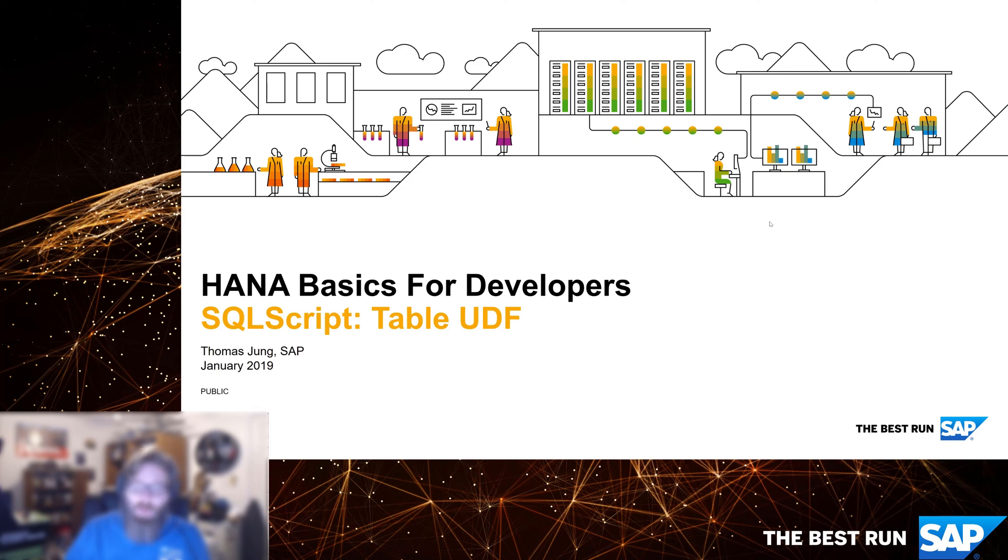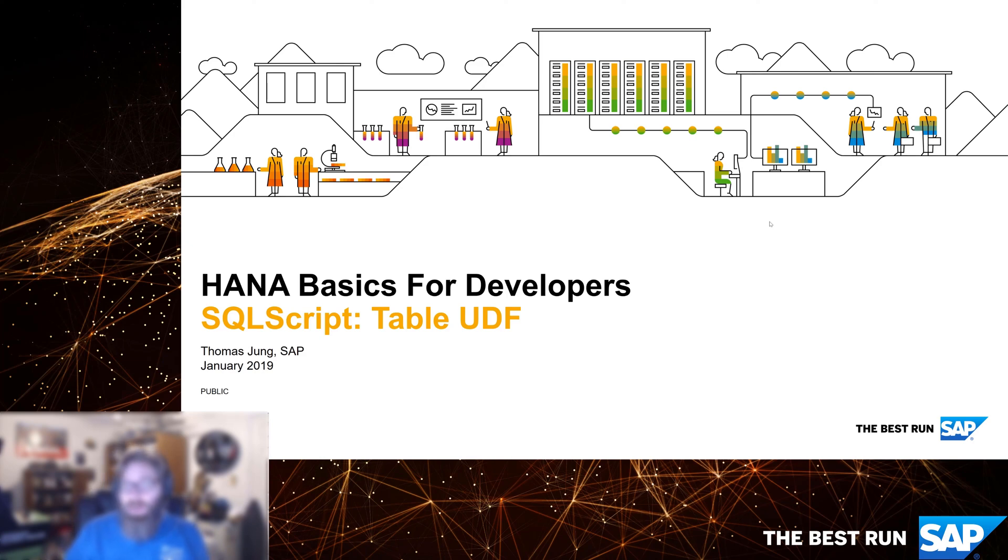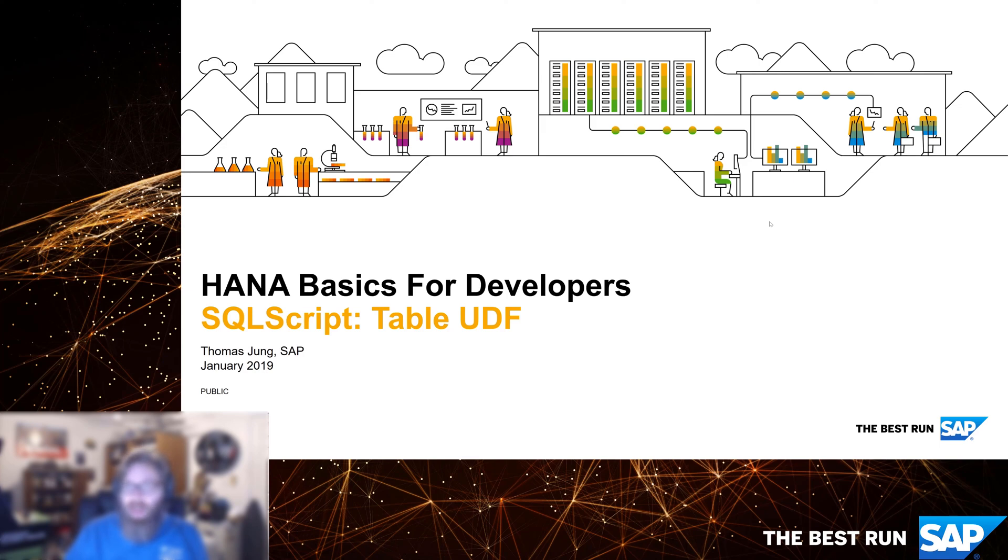This exercise, we're going to look at how to create a table UDF. Now we've kind of already seen this because earlier in our calculation view section, we used a table function as the data source to replace what used to be done via a scripted calculation view.